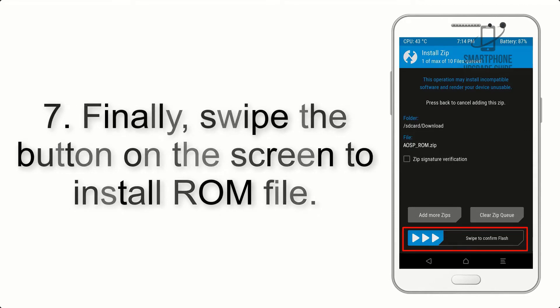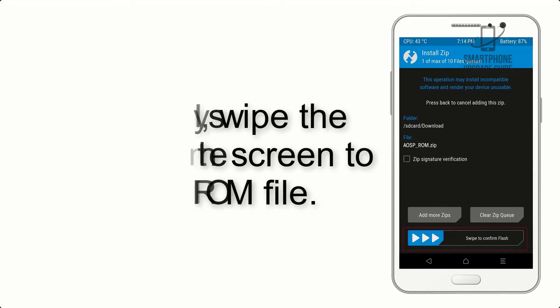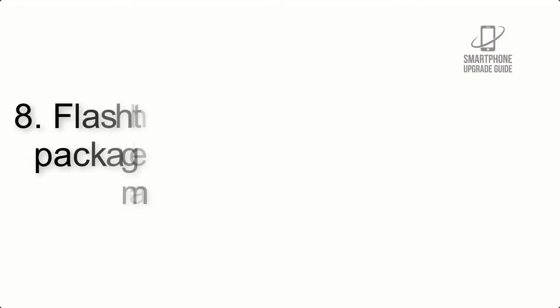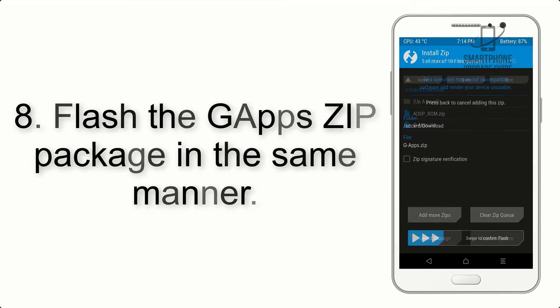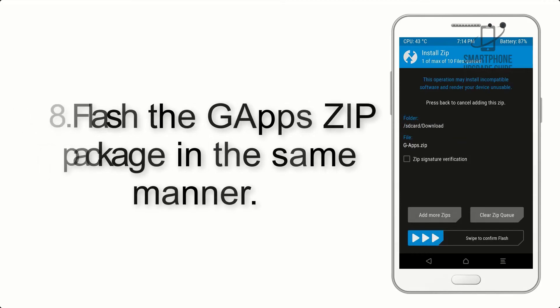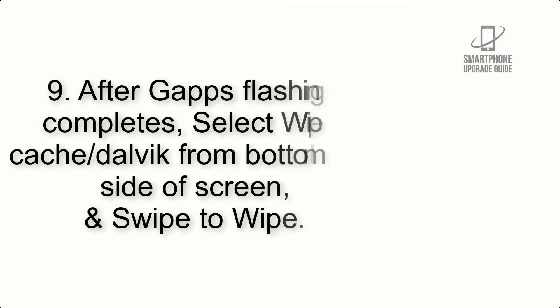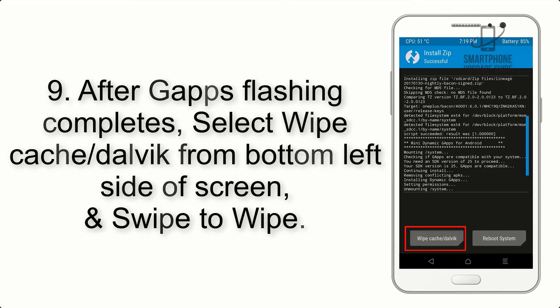Step 7: Finally, swipe the button on the screen to install the ROM file. Step 8: Flash the GApps zip package in the same manner.